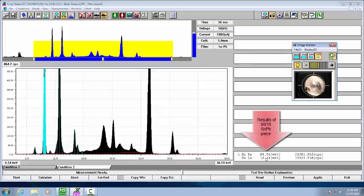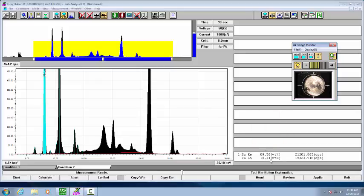You'll see the results down here: 89.56% tin and 10.44% lead.